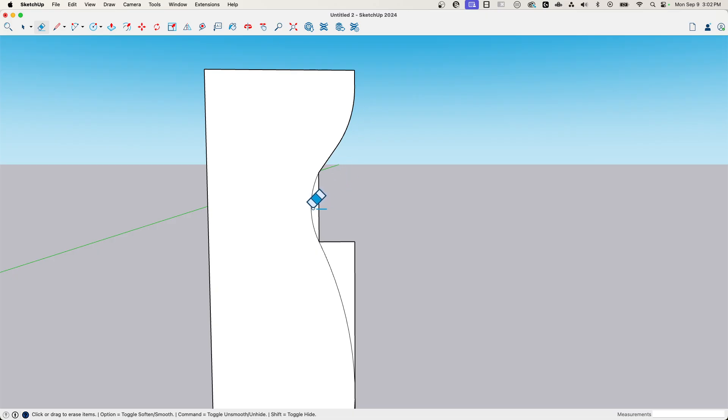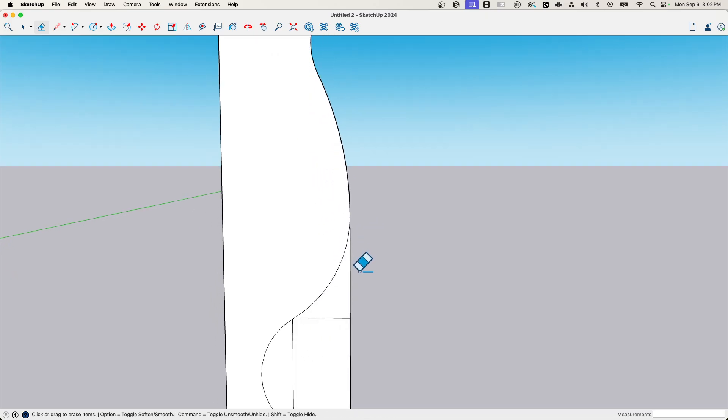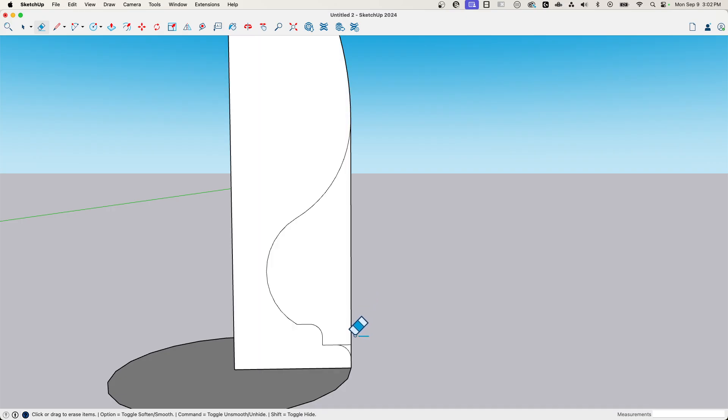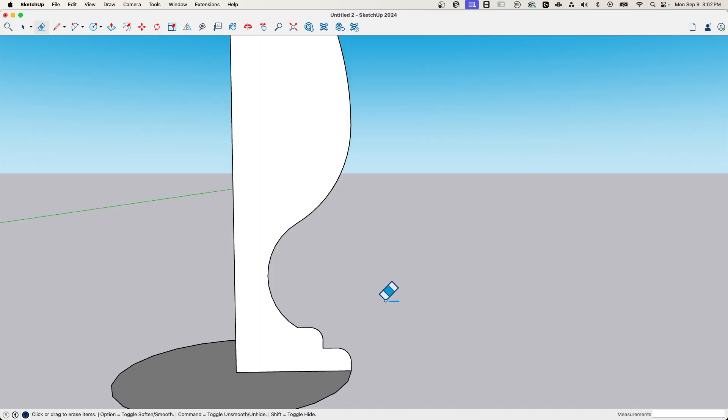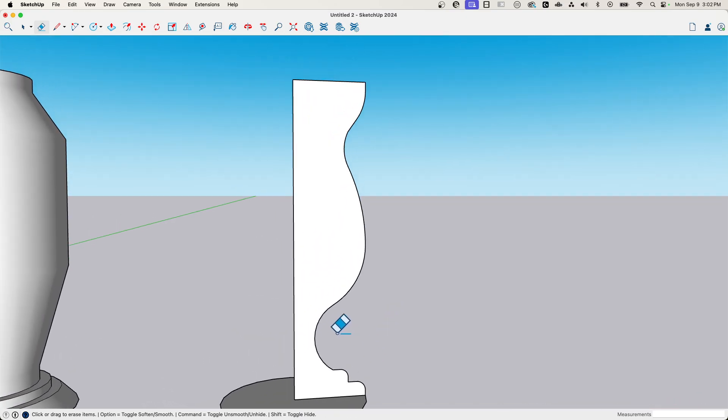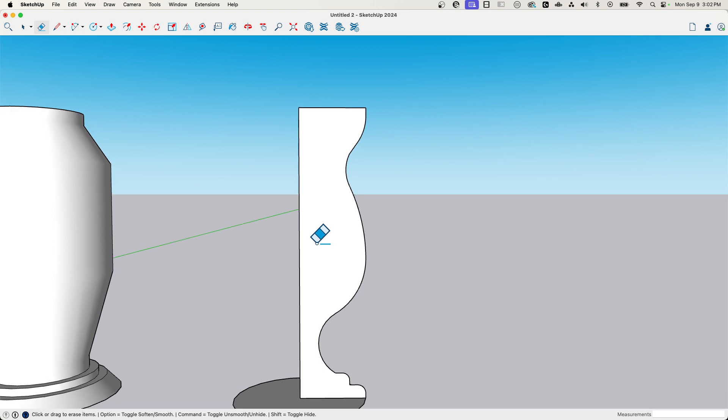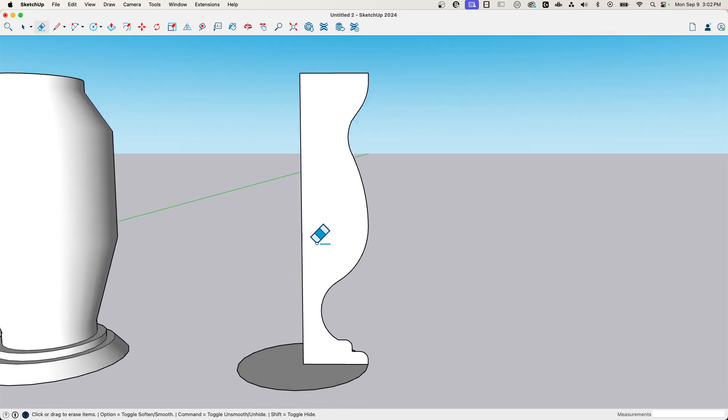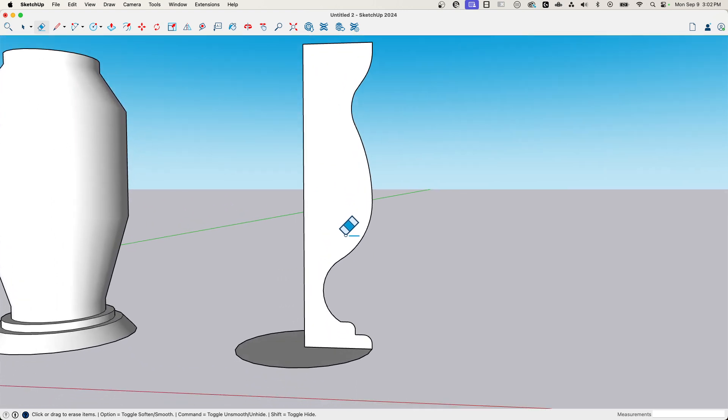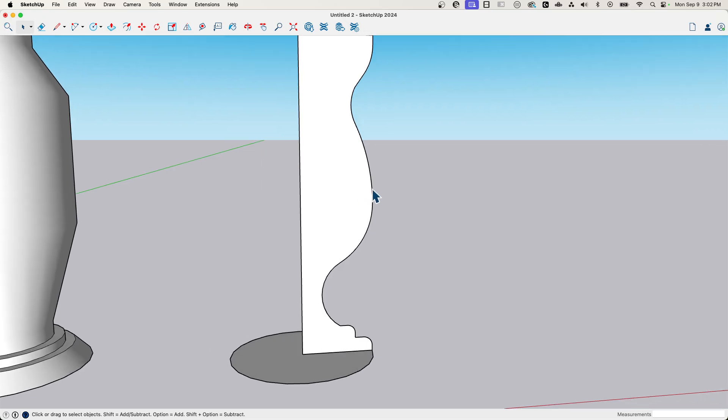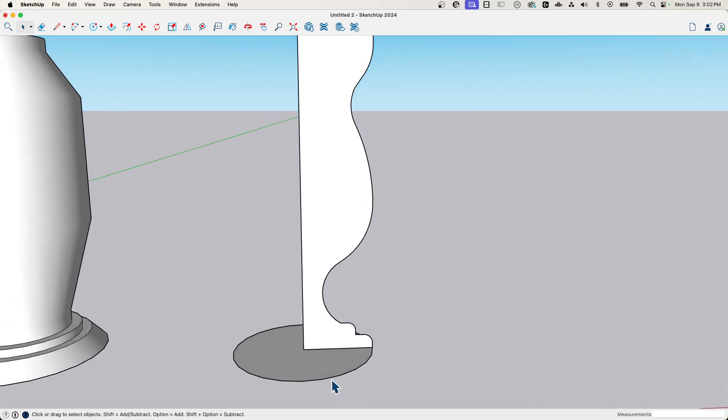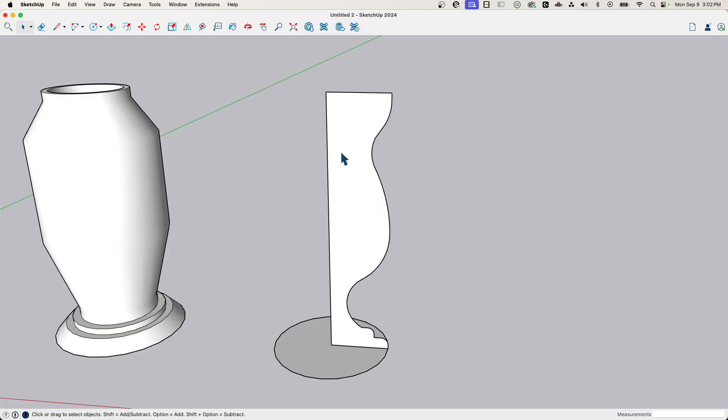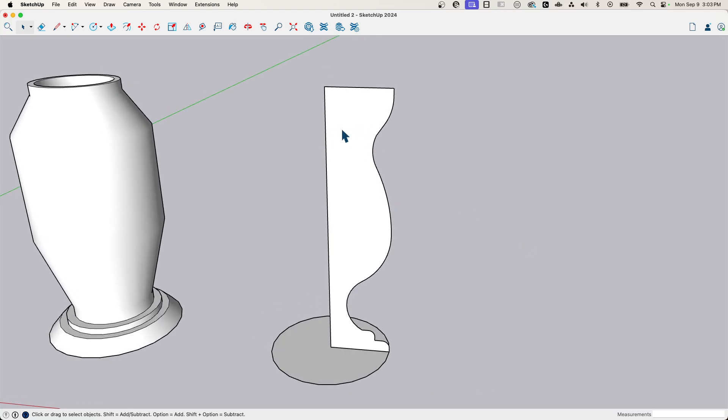And then what I'll do is I will erase my extra lines. I'll be honest with you, half the time I do this, I'm pleasantly surprised or sometimes disappointed with the way it all turns out. So it really depends. What I'm going to do then is if I was to use follow me to just follow the shape around the circle, I have a solid piece, but I do want this open.